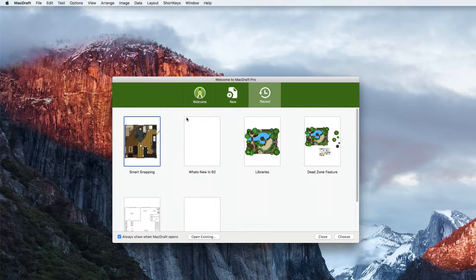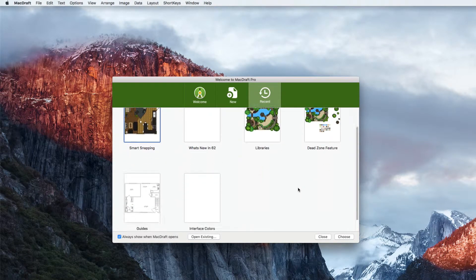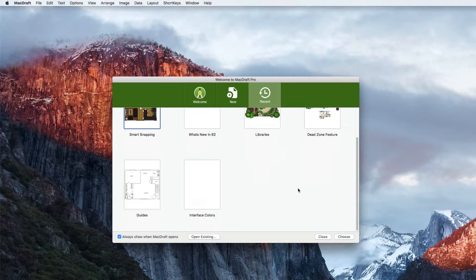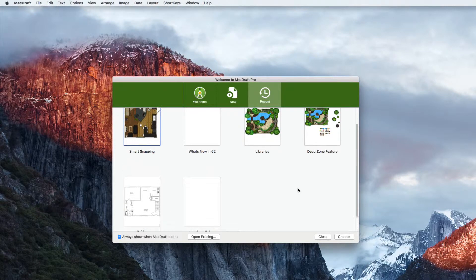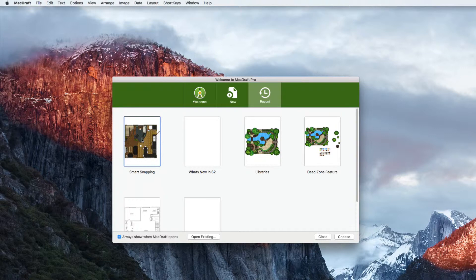The recent tab shows you all of your recent documents. If you find yourself working on the same project for a few days, you no longer have to go through the usual file open dialogue you do in other softwares. MacDraft 6.2 puts your work right in front of you.